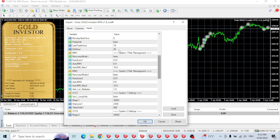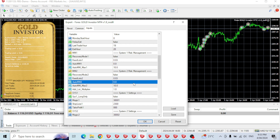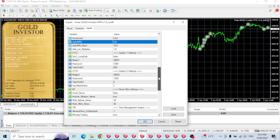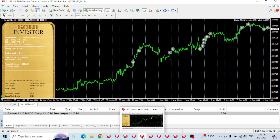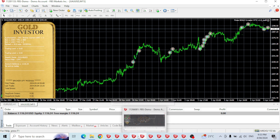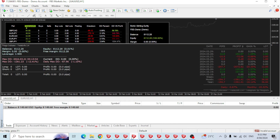I'd like to stress test Forex Gold Investor a bit more with bigger lot sizes. I've got 1,100 in the account and I'll set it to 0.03 lots. I'll give an update at the end of the week. I've got a lot of other robots to add to these terminals after this video — I wanted to show how all these are going before I start fresh accounts and talk about the new robots I'll be testing.